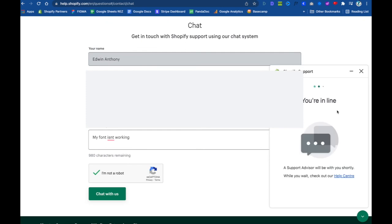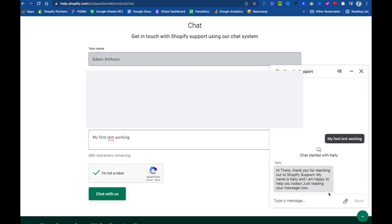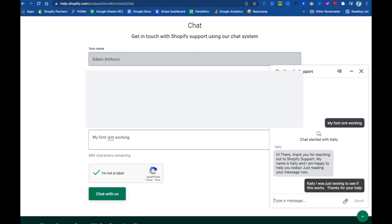Once you go ahead and start that chat, you'll notice over here on the side that you'll be placed in a queue, and you know, we get started with Kaylee. 'Kaylee, I was just testing to see if this works. Thanks for your help.' That's it.